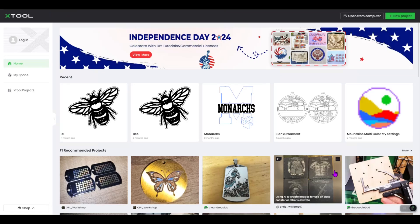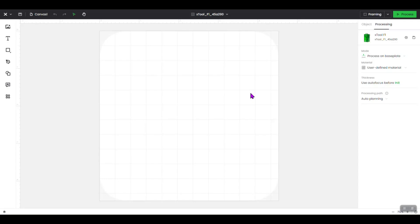Today I'm working on a Windows-based computer and I already have Xtools Creative Space 2 open on my desktop. The first thing you want to do when creating a material test array is come up to the upper right-hand corner and click on New Project. Before you start anything, you need to know what material you're going to be using and what type of test you're going to do — a score, engrave, or cut.